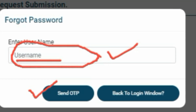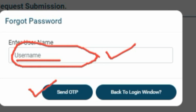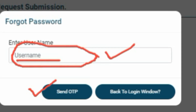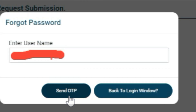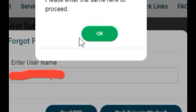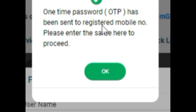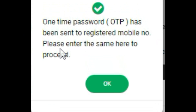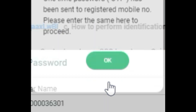This OTP will be sent to your registered mobile number. In case you don't know how to register your mobile number, I have given that link in the description — you can use it to register your mobile number. Once you click Send OTP, a pop-up will appear: 'One Time Password has been sent to your registered mobile number, please enter the same here to proceed.' Click OK.